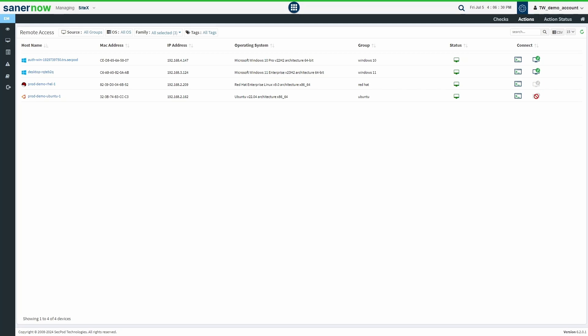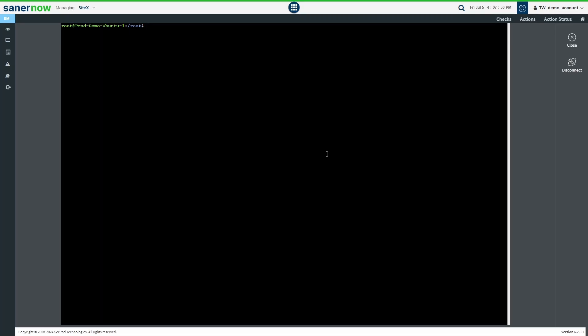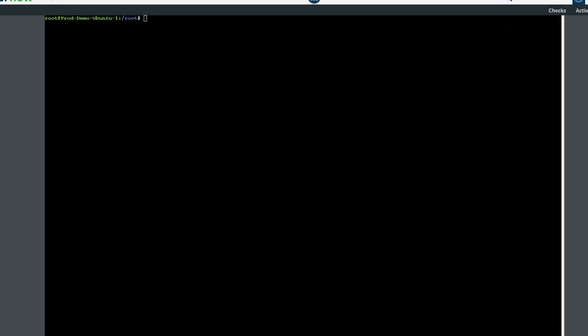To connect to a client machine's terminal, click the Remote Shell icon to access the machine's terminal. Wait for a few moments and you can see the client machine's terminal on the SanerNow web console. You can execute multiple commands on the command line interface of the machine.